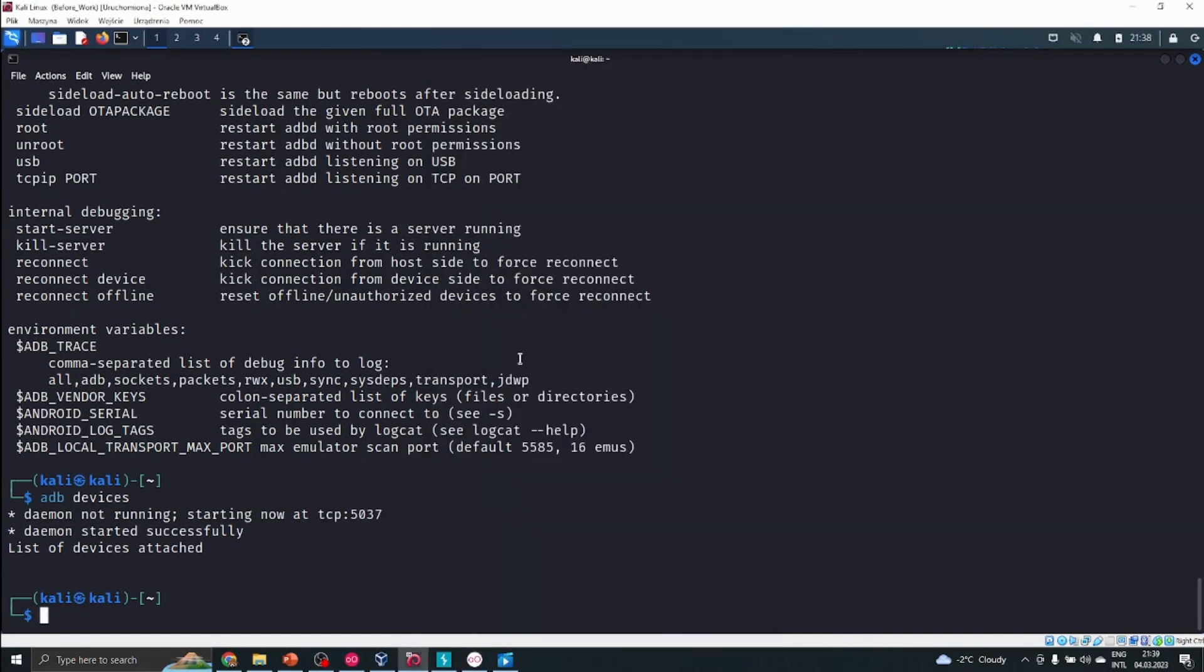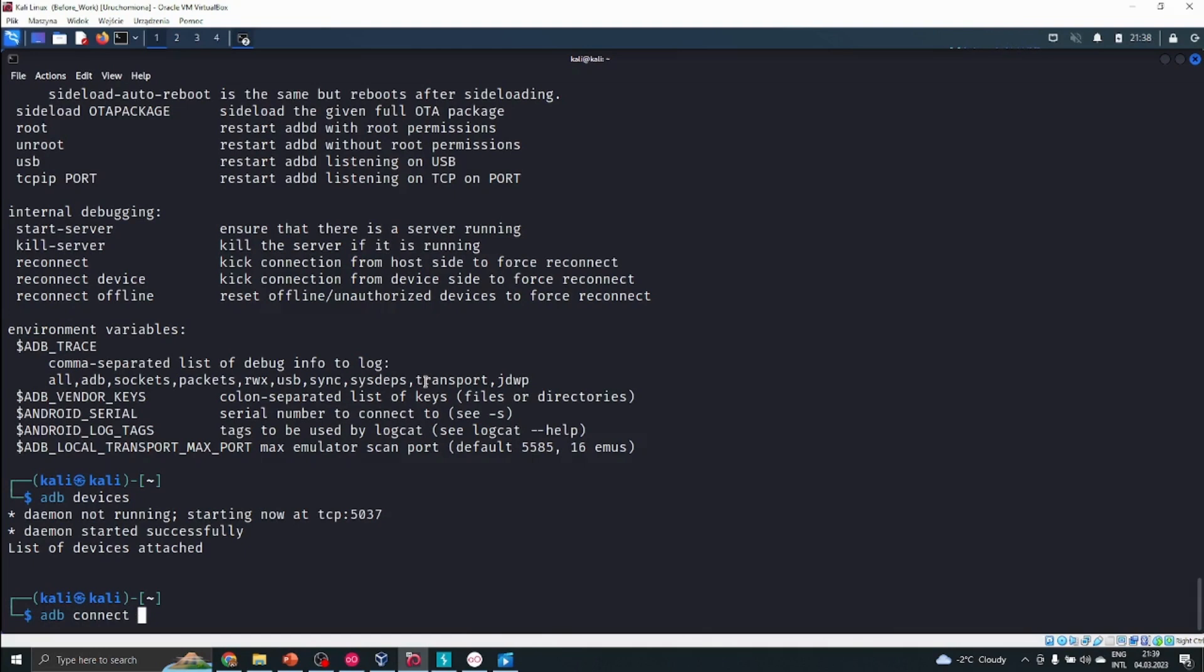In that case, we just have to type the adb connect command and specify the IP address and port. I'll type adb connect with the IP address that we saw on the top bar of the Genymotion emulator: 192.168.178.108. It could be very different for you depending on the network settings and the emulator.